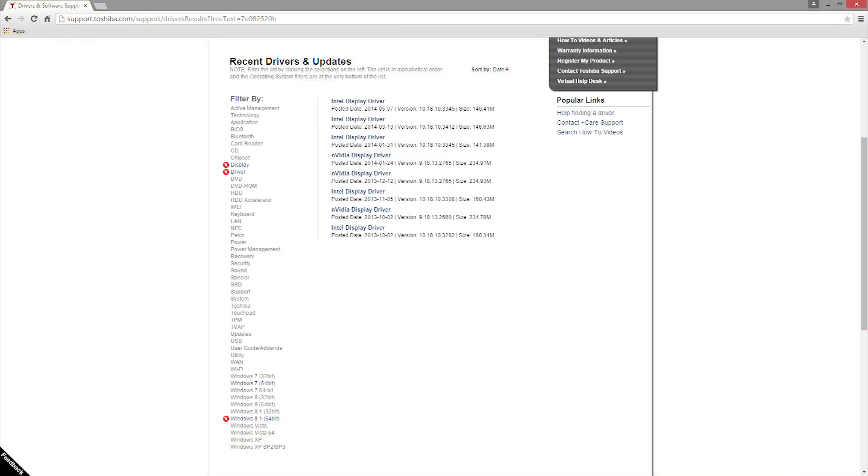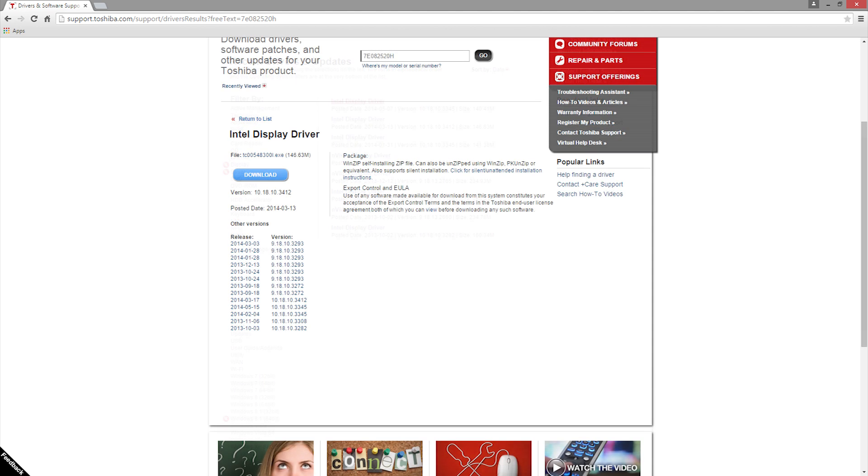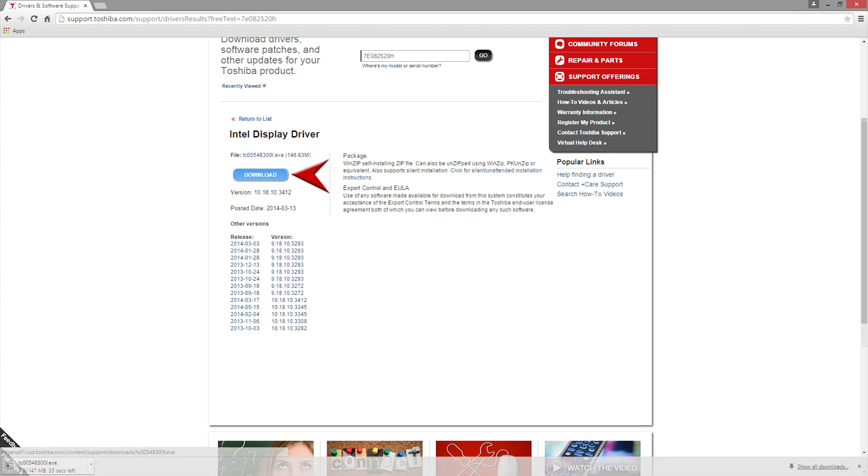Now I know I need to download the Intel display driver, and I'll select the topmost Intel driver. Finally, I'll simply click the download button here and then run the installer once it's downloaded.